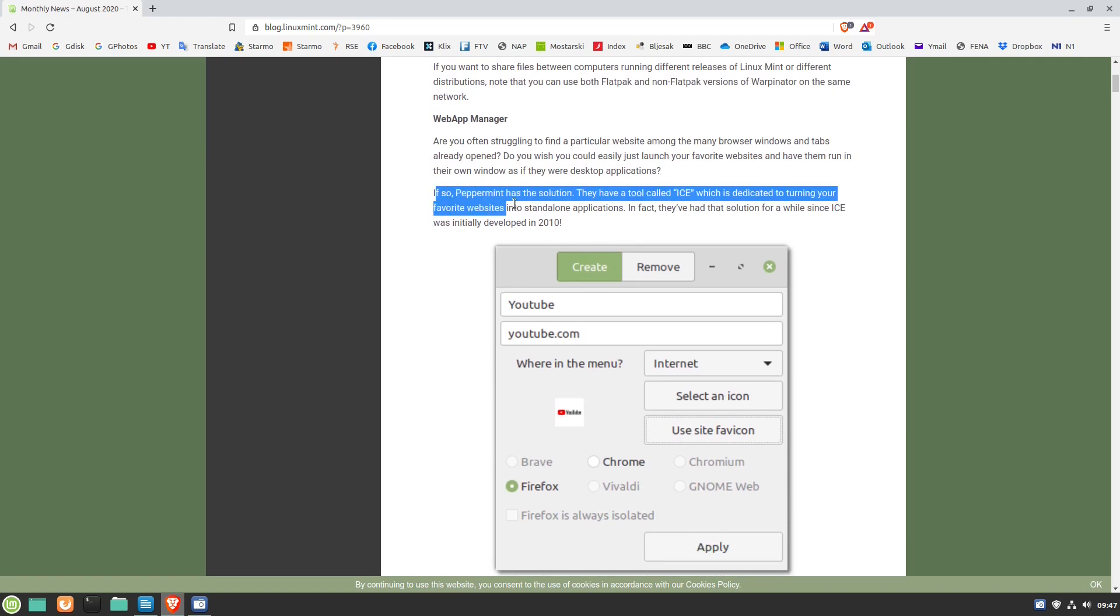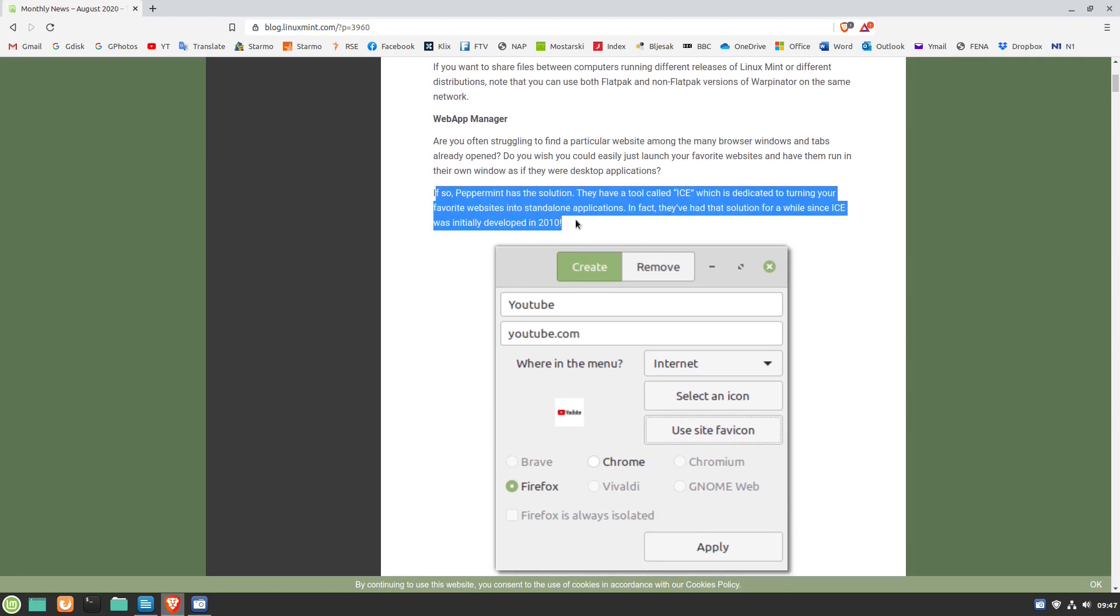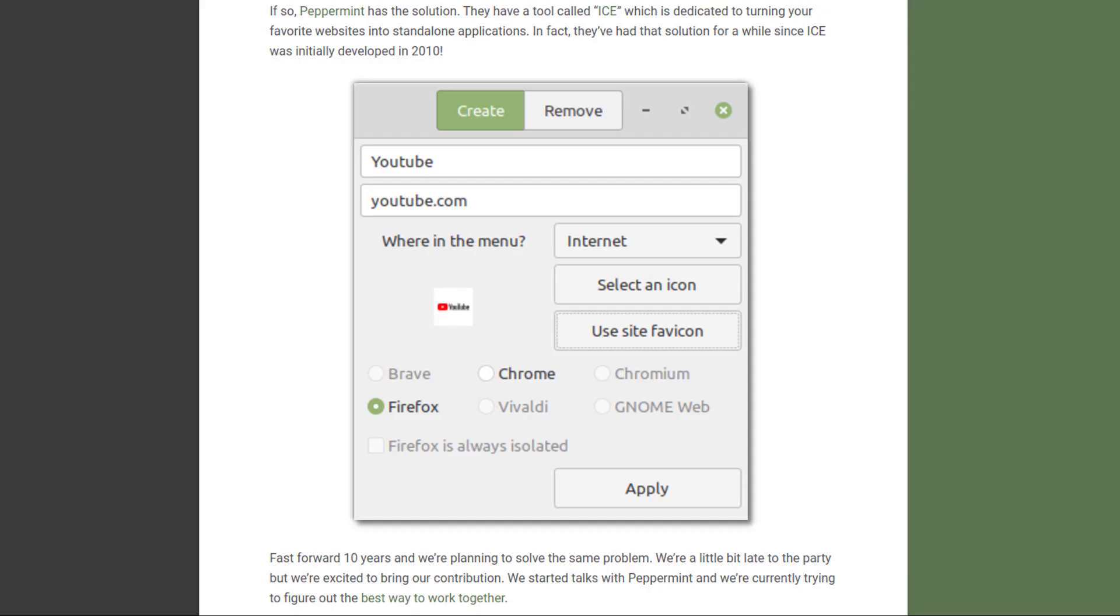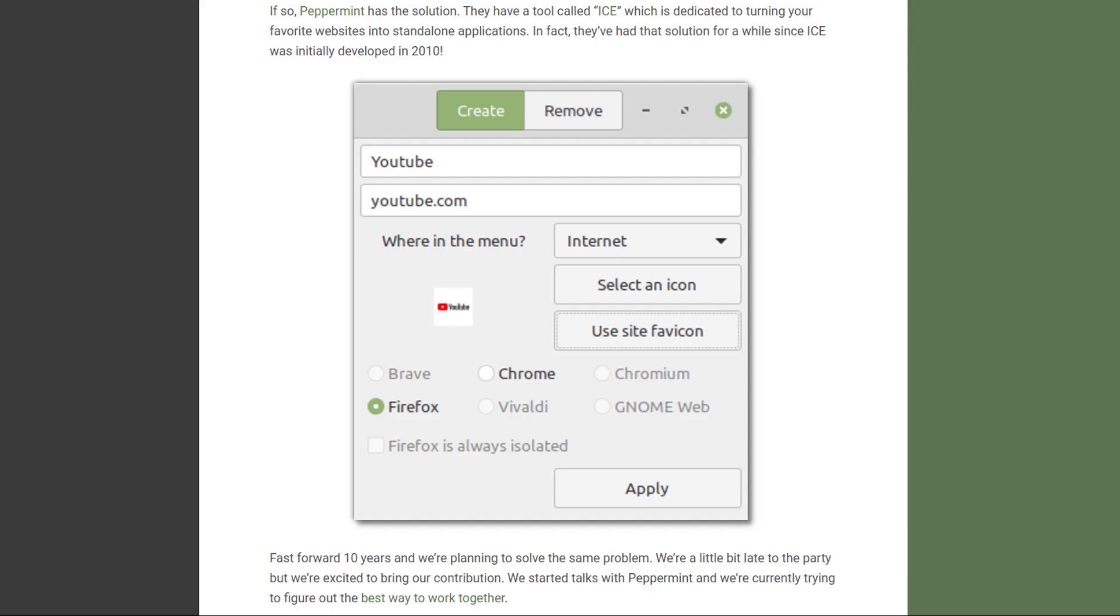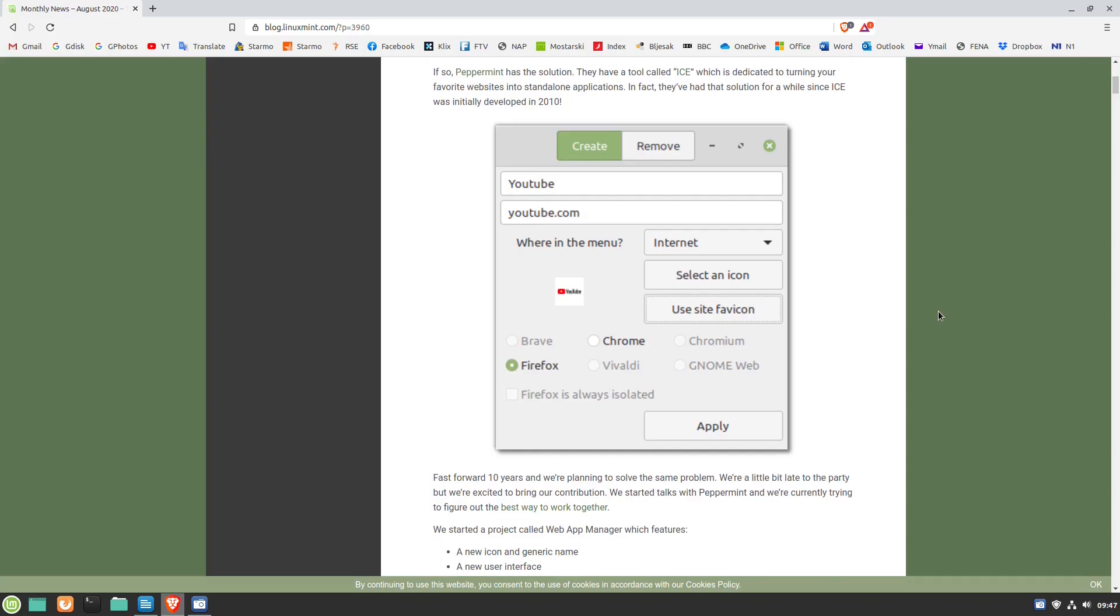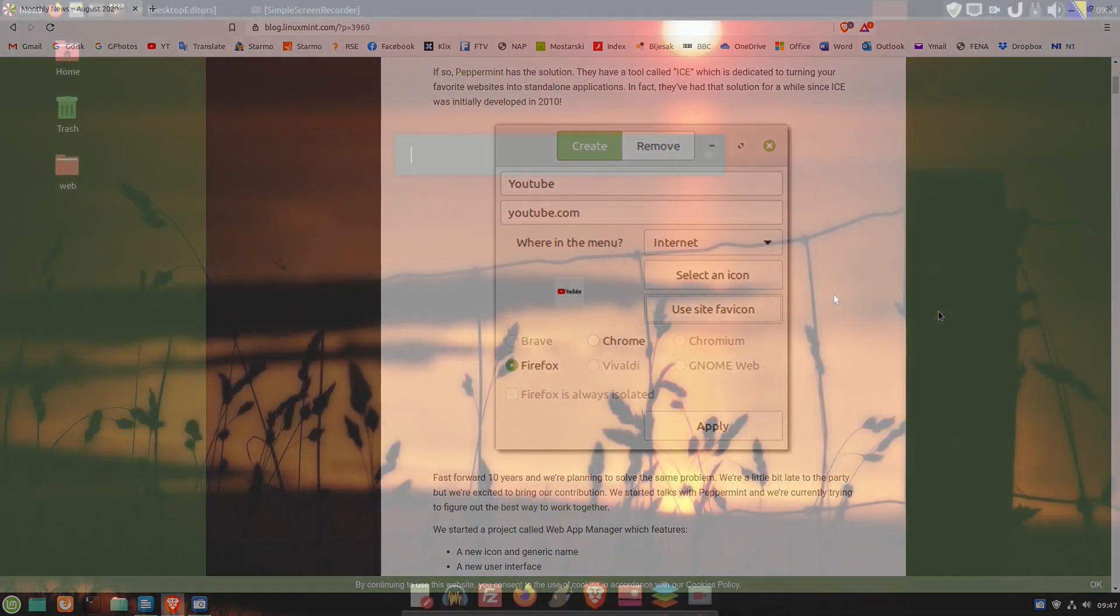The article reads that the Linux Mint team has started a project called Web App Manager. They say it's a project based on the tool called ICE, which has been developed by the Peppermint OS team.